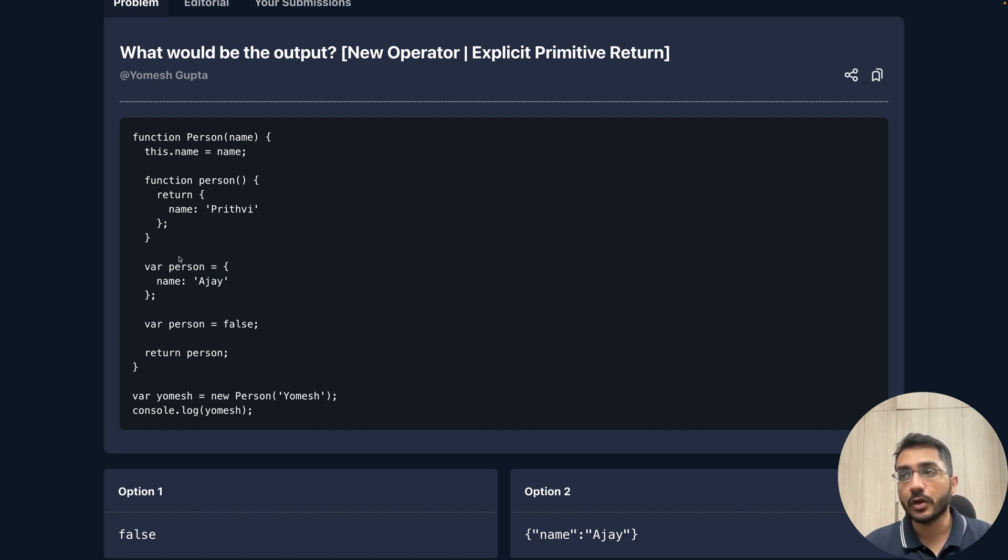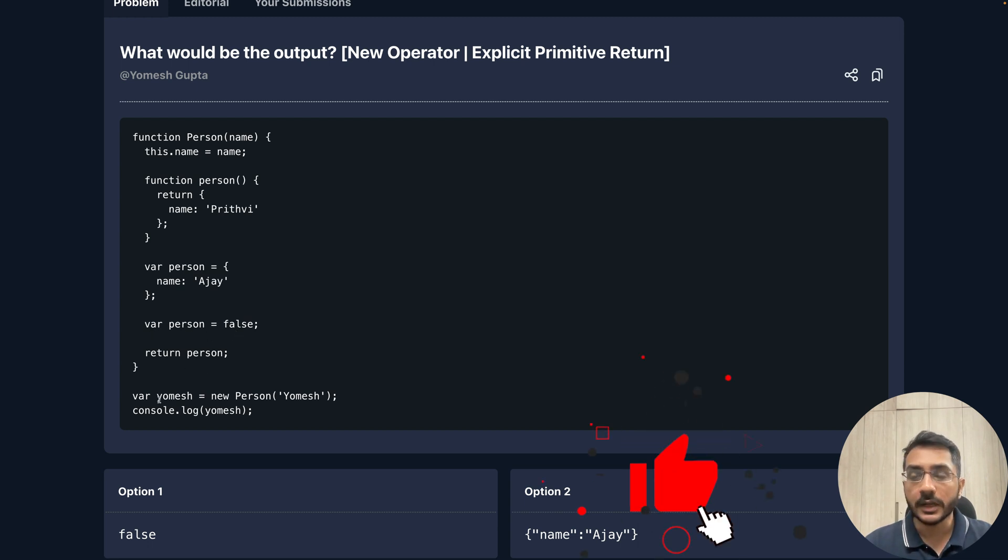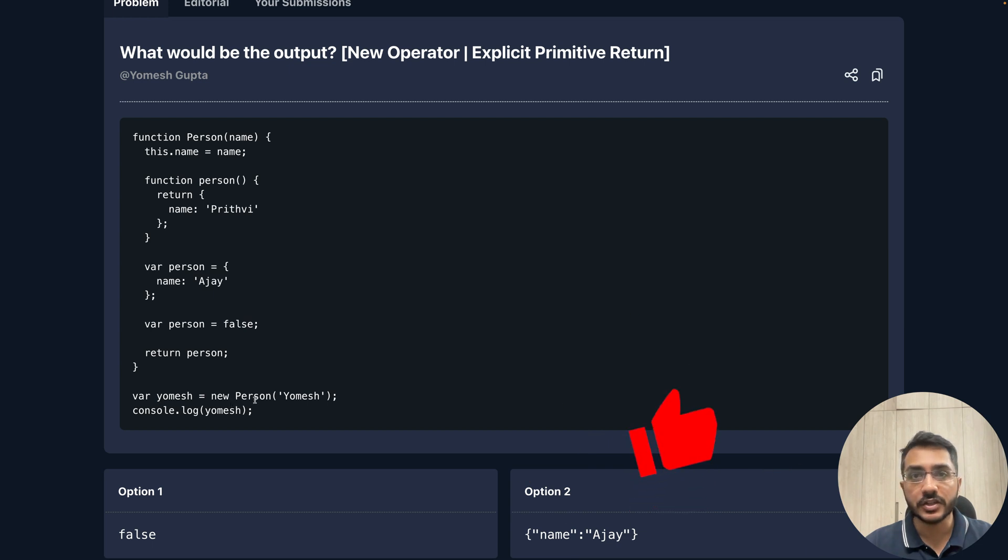This variable is initially a function, then we are overriding it to an object, then finally we are overriding it to a boolean and we are returning it. Then we create an instance of the class, pass yamesh, and then we finally invoke console.log.